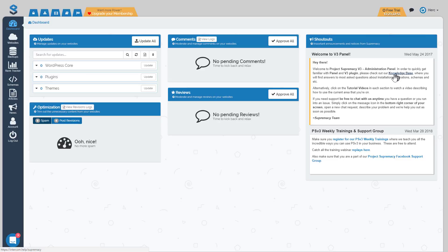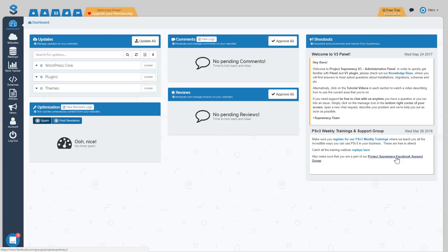The next thing is the Project Supremacy Facebook group. Make sure you join that. There's over 4,500 members in there who are all using the plugin, so anytime you have any questions feel free to post in the group and the other members will always be there to help you out. It's extremely helpful.